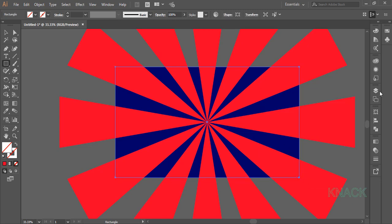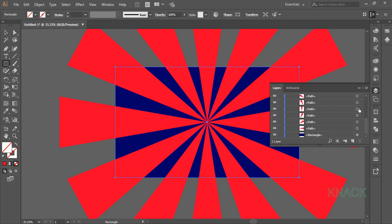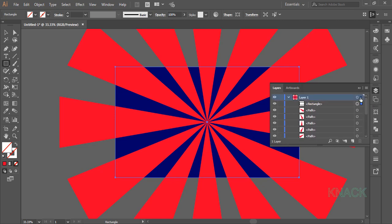Now go to the layers panel once again, unlock all the shapes and press this button to select all the content of this layer.